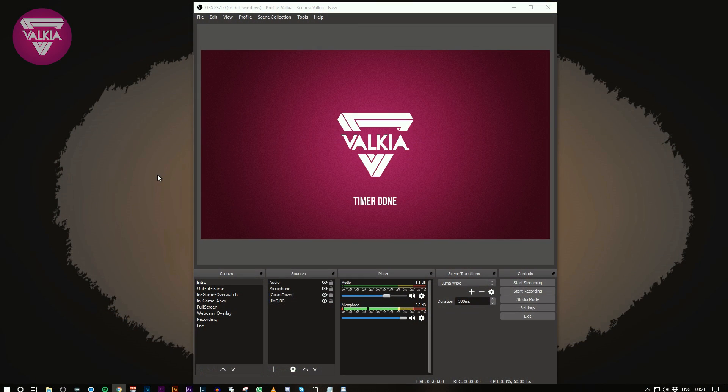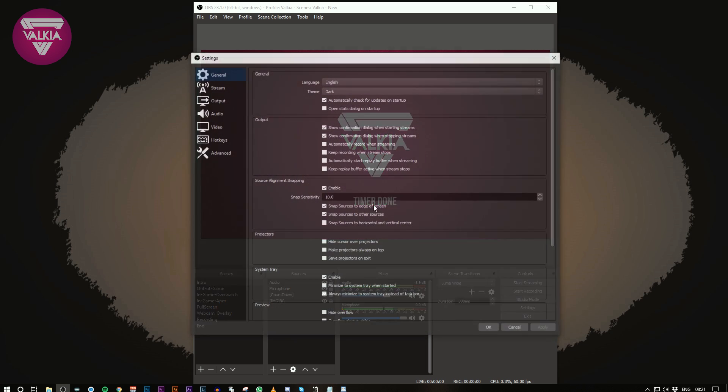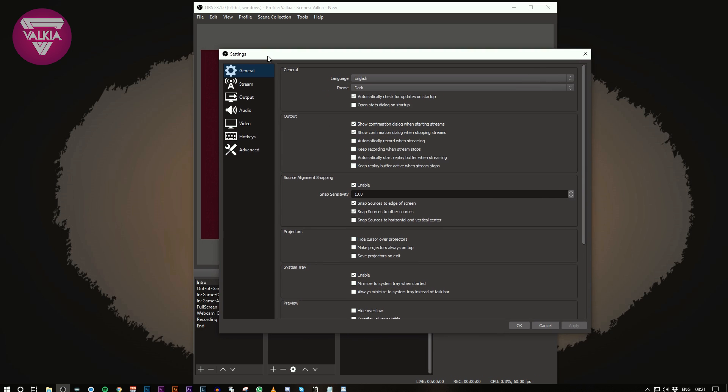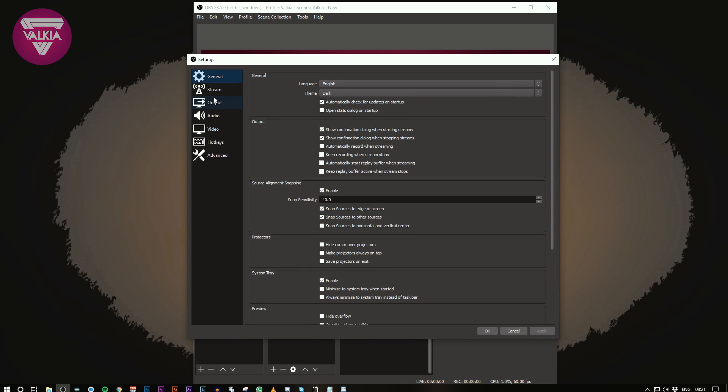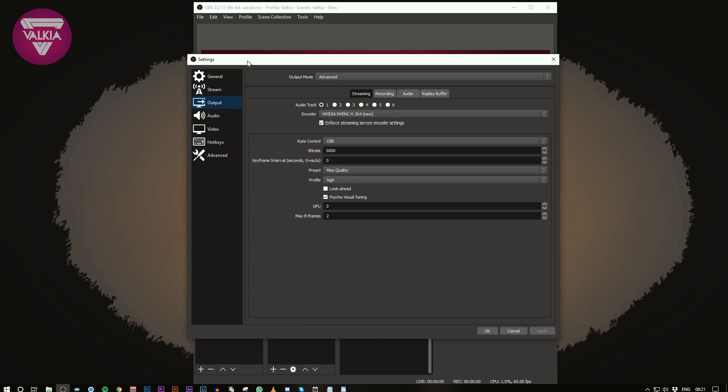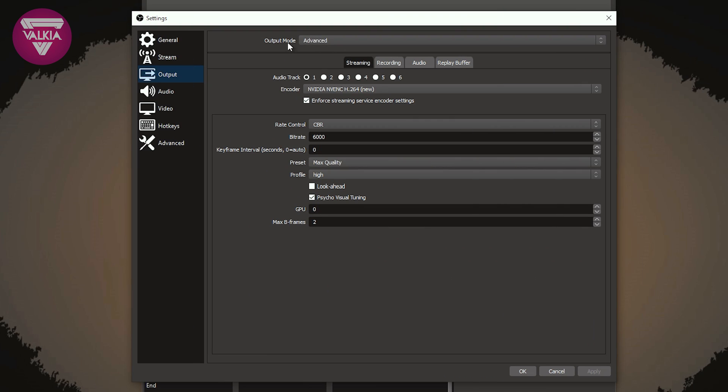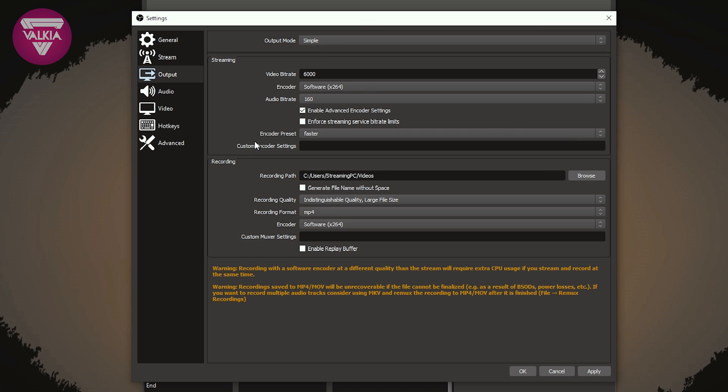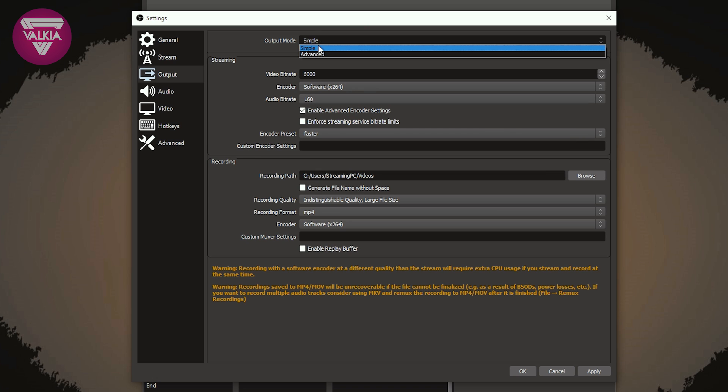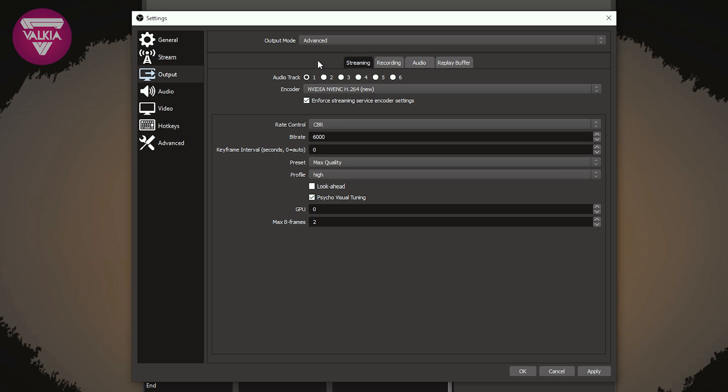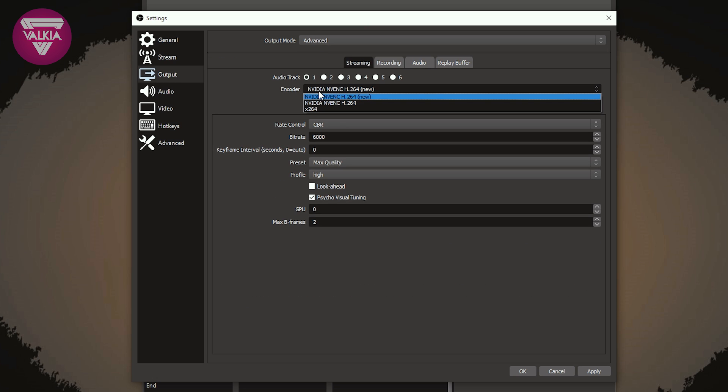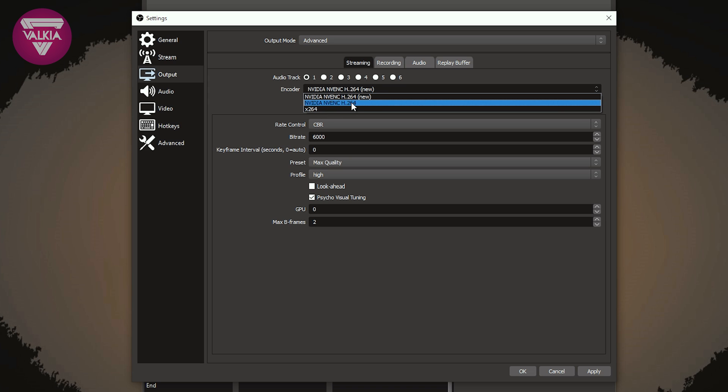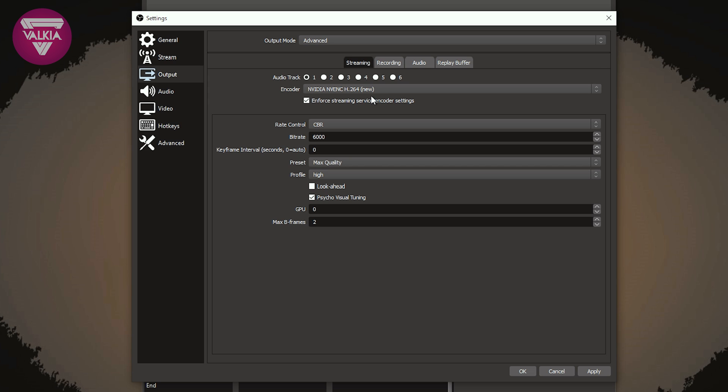Alright, let's take a look at how to enable NVIDIA NVENC for OBS. First of all, open OBS and click on settings, and then you want to click on the output setting here. Now this might be set to simple, so what you want to do is go to the top and click on advanced, and then you'll have the encoder drop down here with different types of encoders. You've got X264, the processor encoder, the older NVENC, and then the new NVENC here. This is for the 16 and 20 series GPUs, so you want to select that.